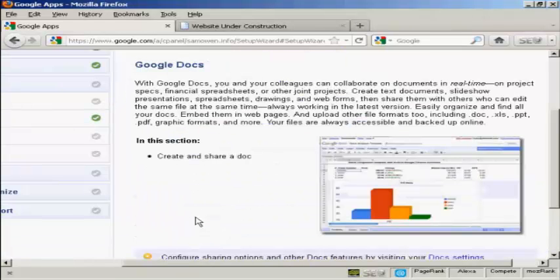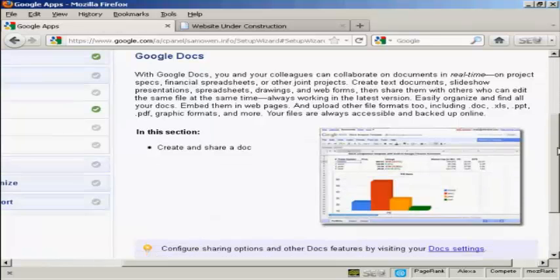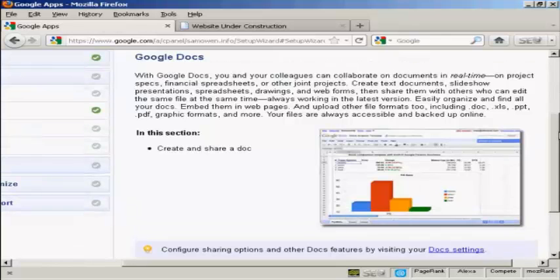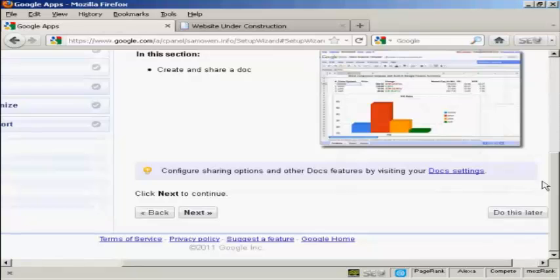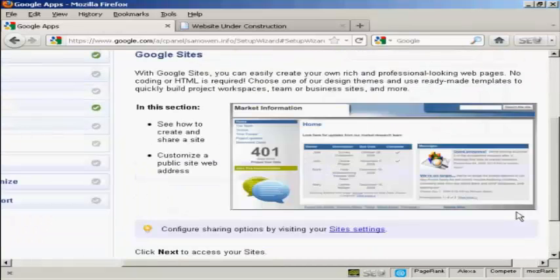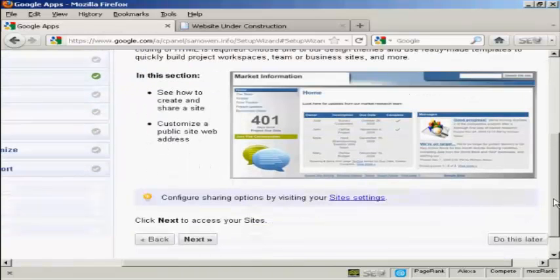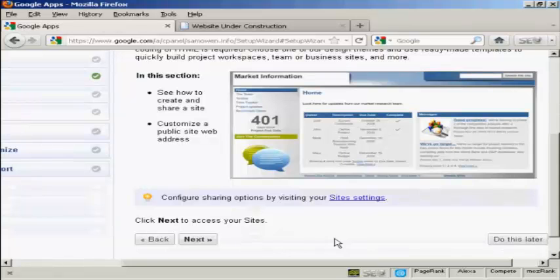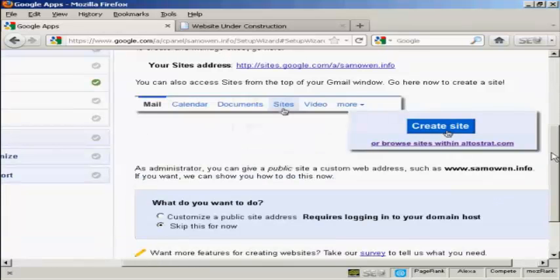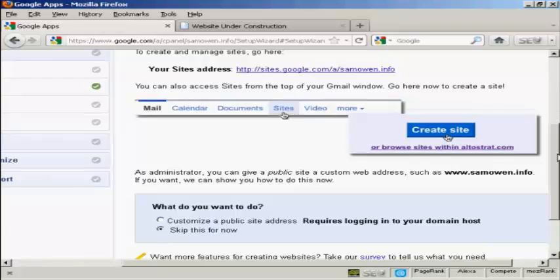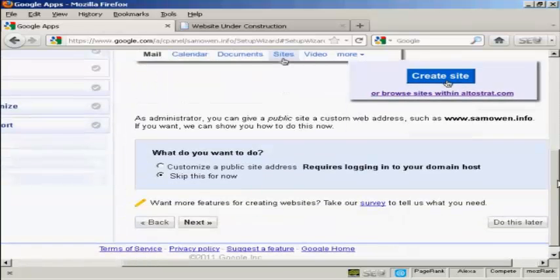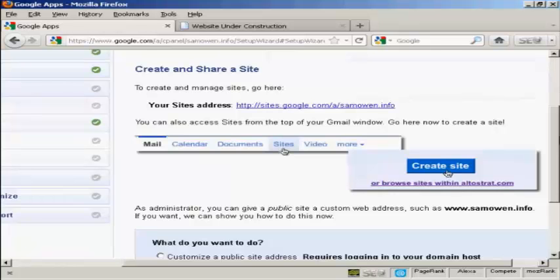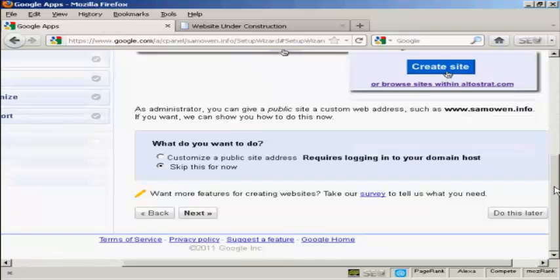And there's Google Docs. And with this I can create and share documents. Now I don't have any documents or spreadsheets that I want to upload at the present time. So I'm going to click on do this later. And then there's Google Sites which will enable me to create a website on this domain. So if I click here on next you can go through all these other features here. I'm actually probably going to install a WordPress blog on my site. So I'm going to skip this. So I'll click on do this later.